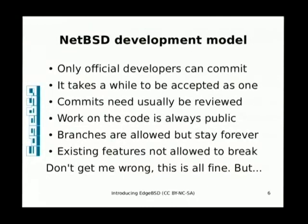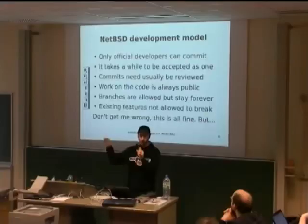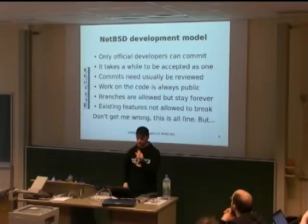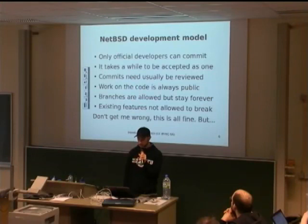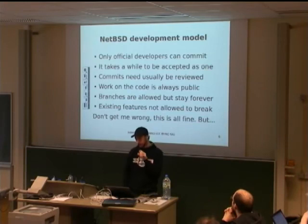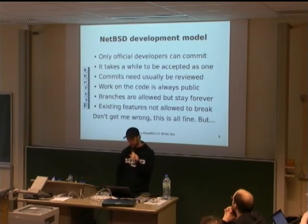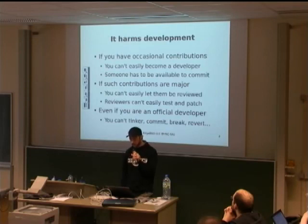In NetBSD, only official developers can commit to the tree, which means belonging to the NetBSD foundation, which means being invited to it. You have to apply. It takes a while to be accepted as a developer. Then, commits are usually reviewed, especially if you're new to the project, and work on the code is always public. This is a very important notion regarding HPSD because from the nature of CVS, even if you create a branch, it's going to be public.